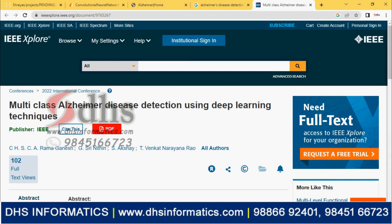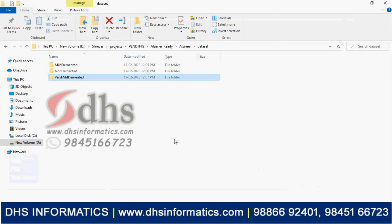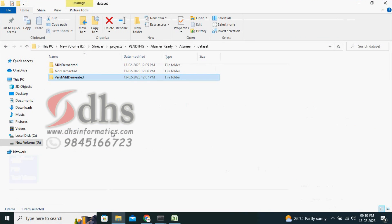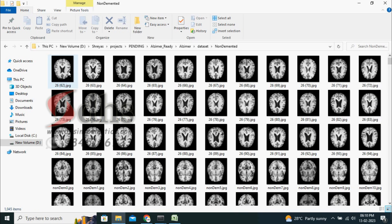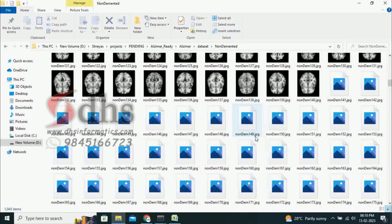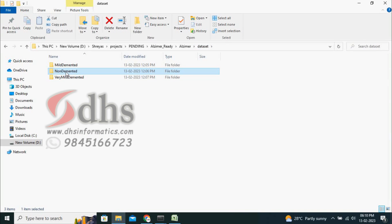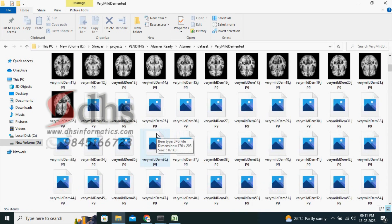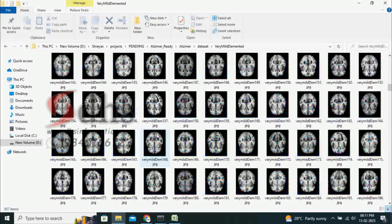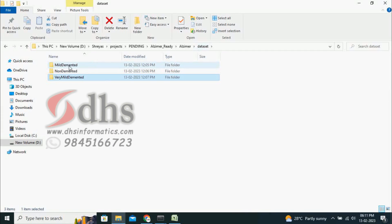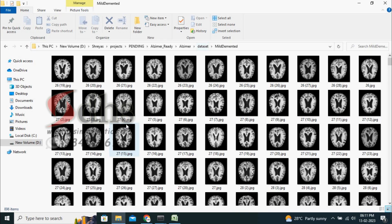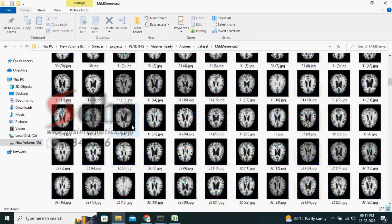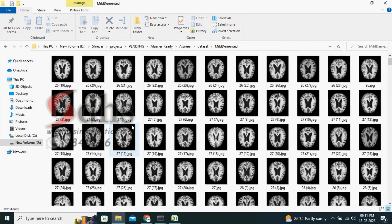I will first show the dataset to you. In this dataset, there are three varieties. One is non-demented, meaning they do not have Alzheimer's. The second is very mild demented, which is stage 1. The third is mild demented, which is stage 2. So we have stage 0, stage 1, and stage 2 — three classes in total.